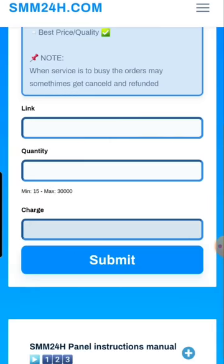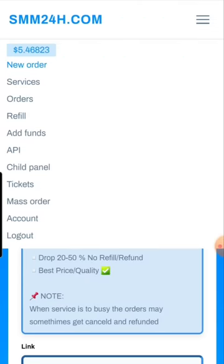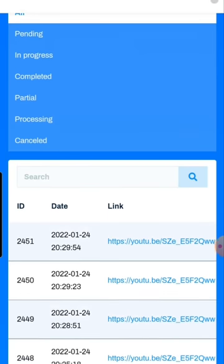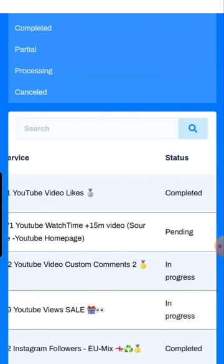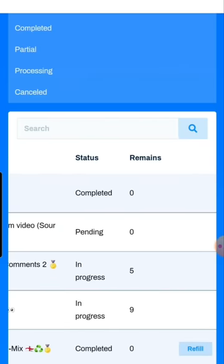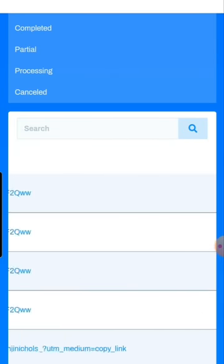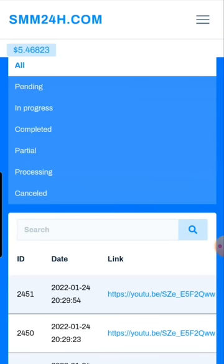After adding funds you go to 'New Order' and make your orders. Once orders are placed, you can go to the 'Orders' section where you'll see all your orders, their status, quantity, how much is remaining, whether it's complete, the charge, the date — everything you need.